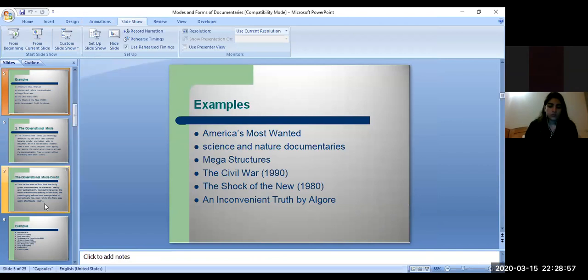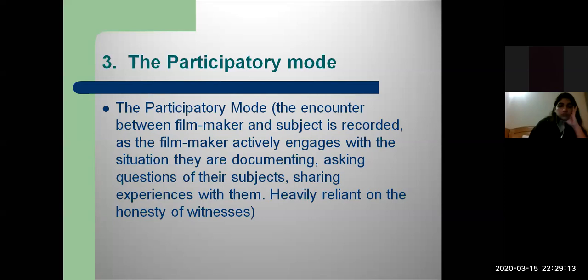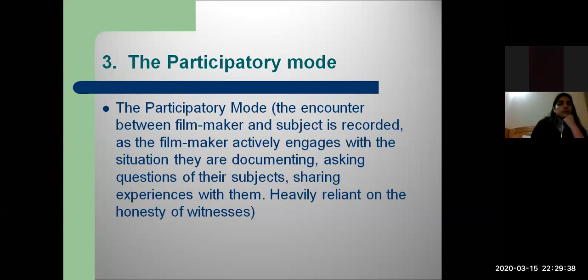The next mode is the participatory mode. In participatory mode, there is an encounter or relationship between the filmmaker and their subject or audience. The filmmaker actively engages with the situation being documented — asking questions, sharing experiences with subjects. Unlike expository mode where the filmmaker is behind the camera, in participatory mode the filmmaker is in front of the camera.